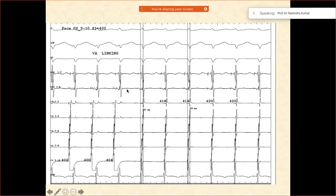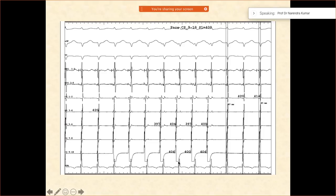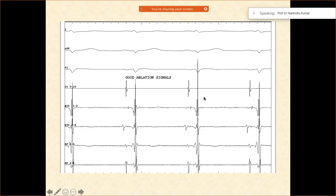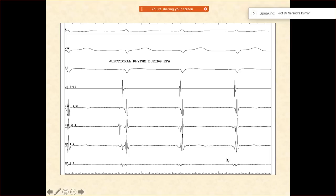You are doing pacing from the ventricle, and you notice every V is being associated with an A — VA, VA, VA. There is VA linking. The pacing is happening here. Now you start placing your catheter under fluoroscopic guidance. What do you notice? There is a big V and small A — this is a good ablation signal. Then you start ablating.